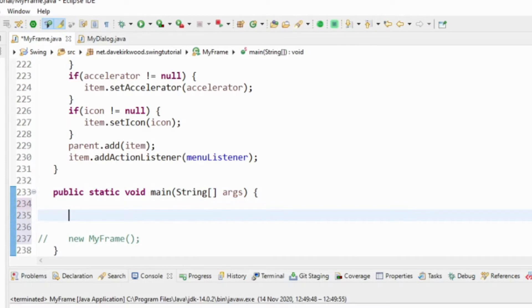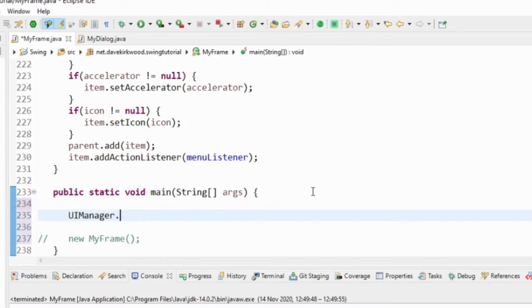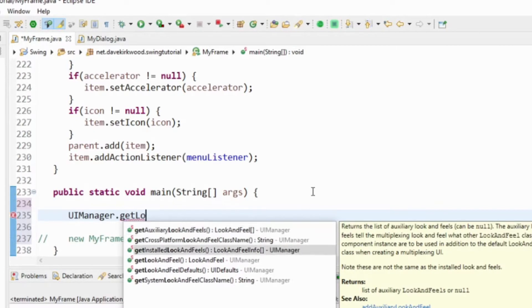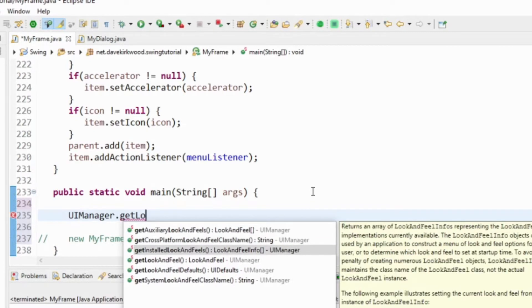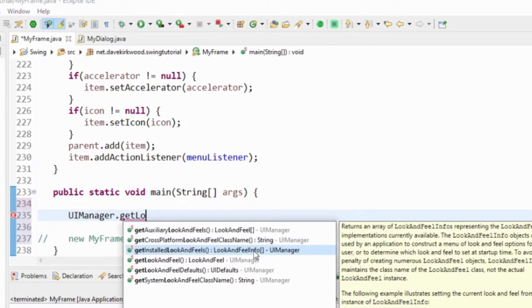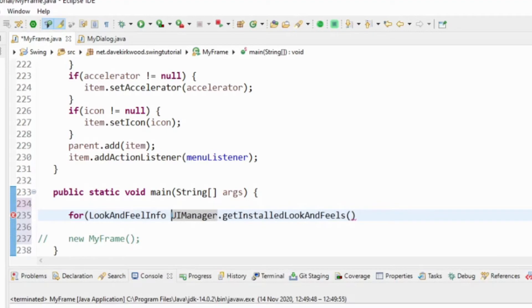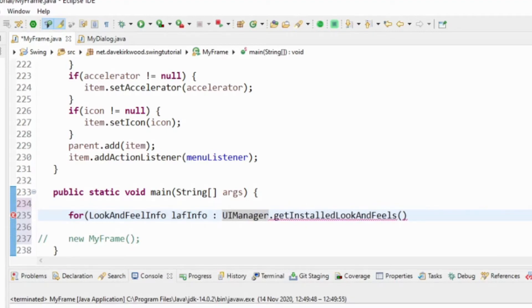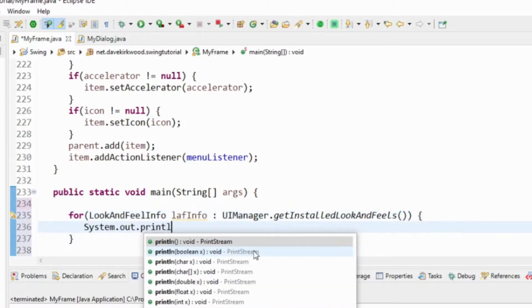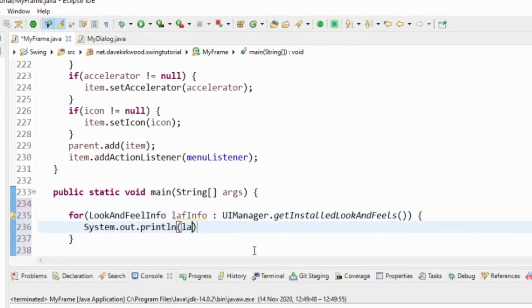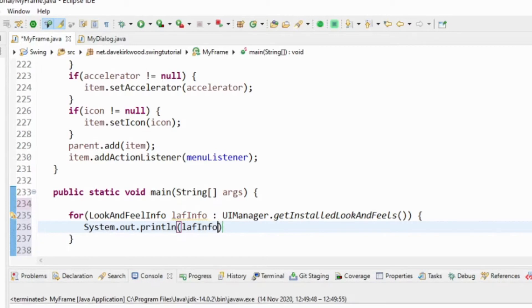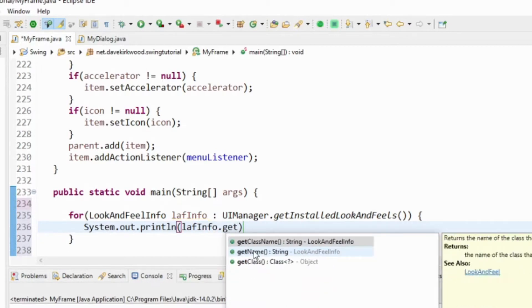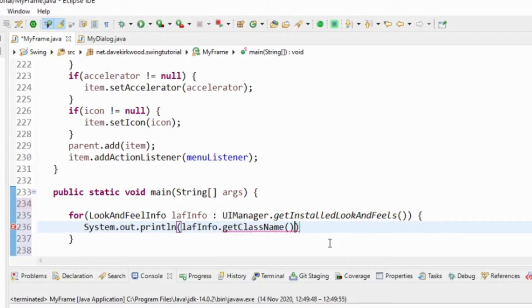So I do that with UIManager get look and feels. This gives us a list of look and feel info objects. So for each one of those objects, I'm going to print get class name. That returns the name of the class that implements the look and feel.